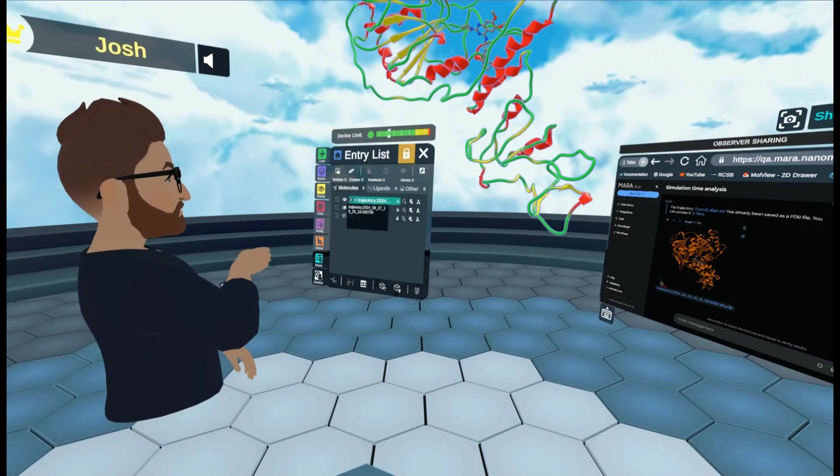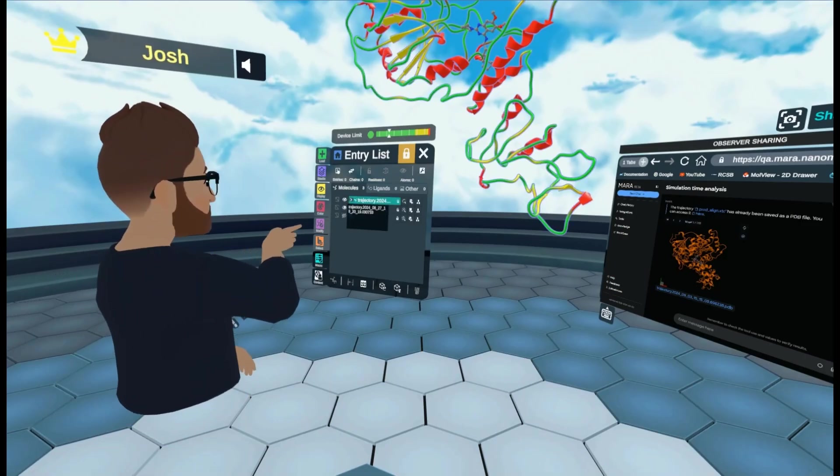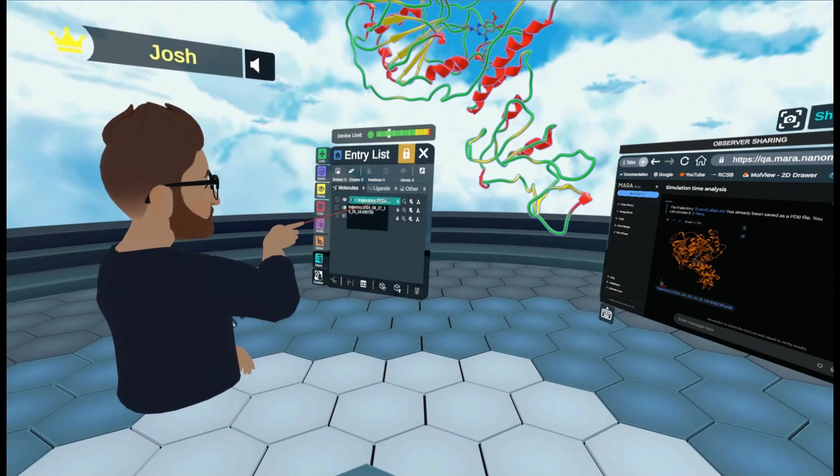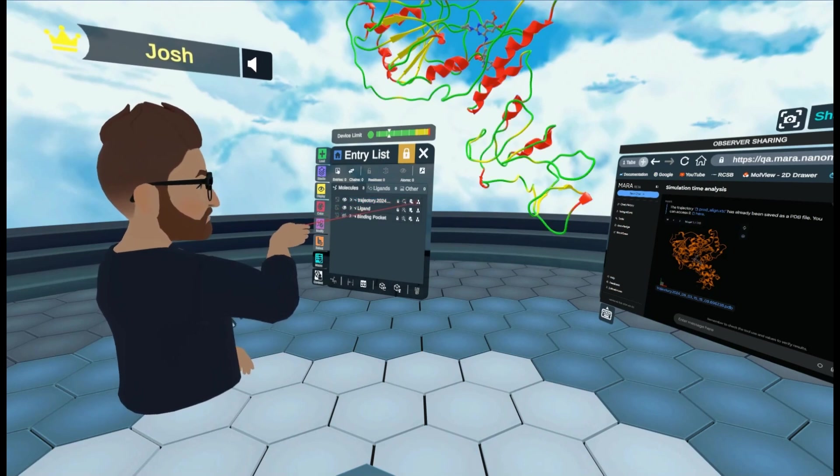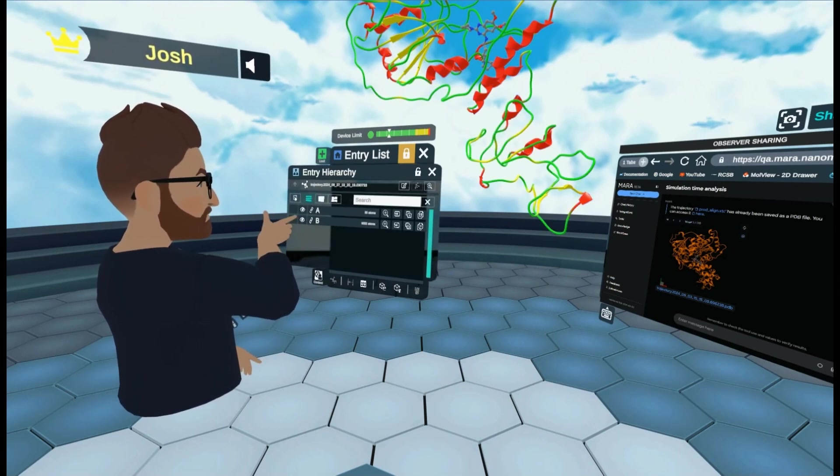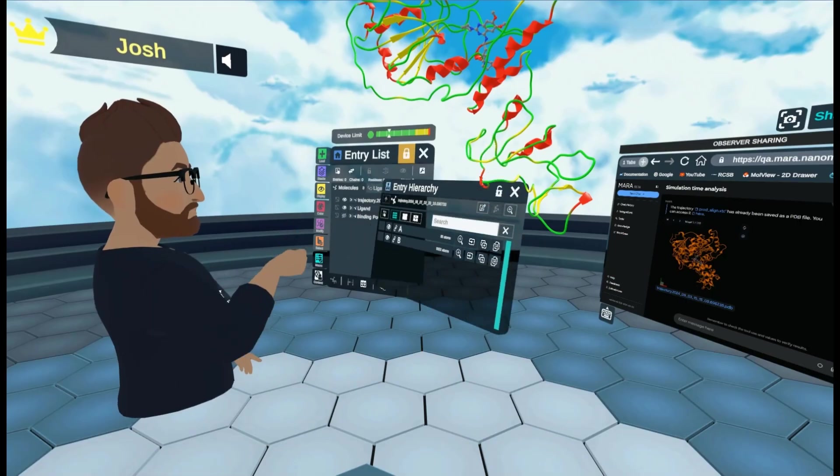We do this by coming to our entry list. We come to our trajectory file. And here we click hierarchy menus. That's this button on the end. And this window pops up.